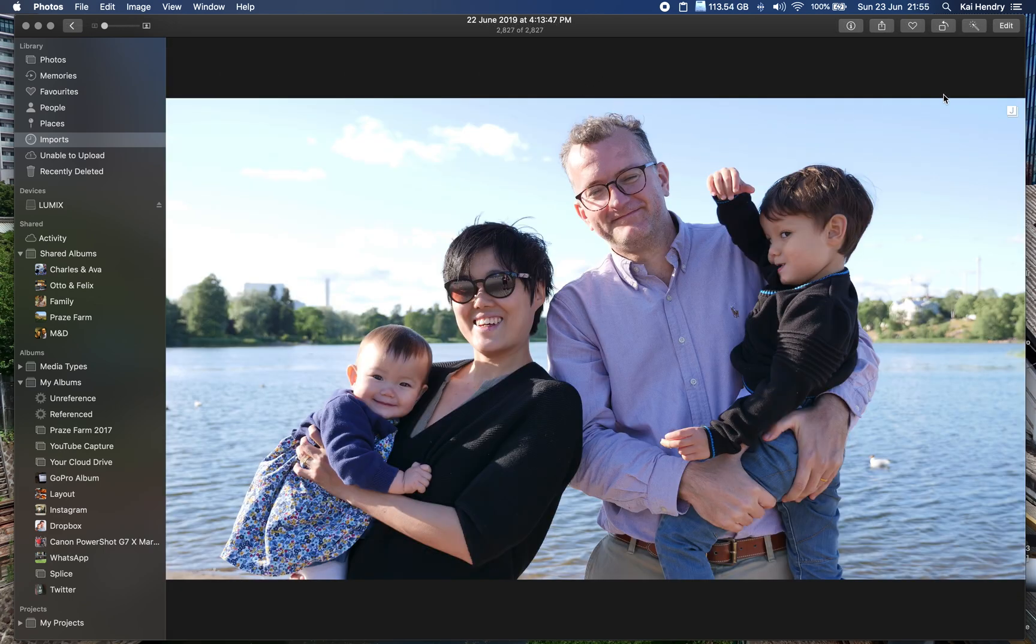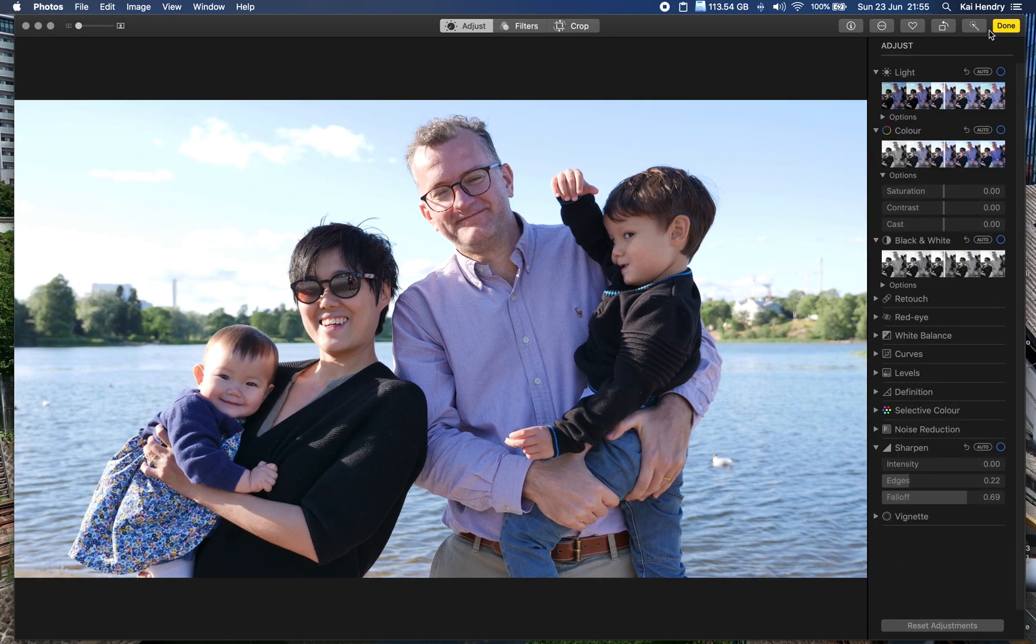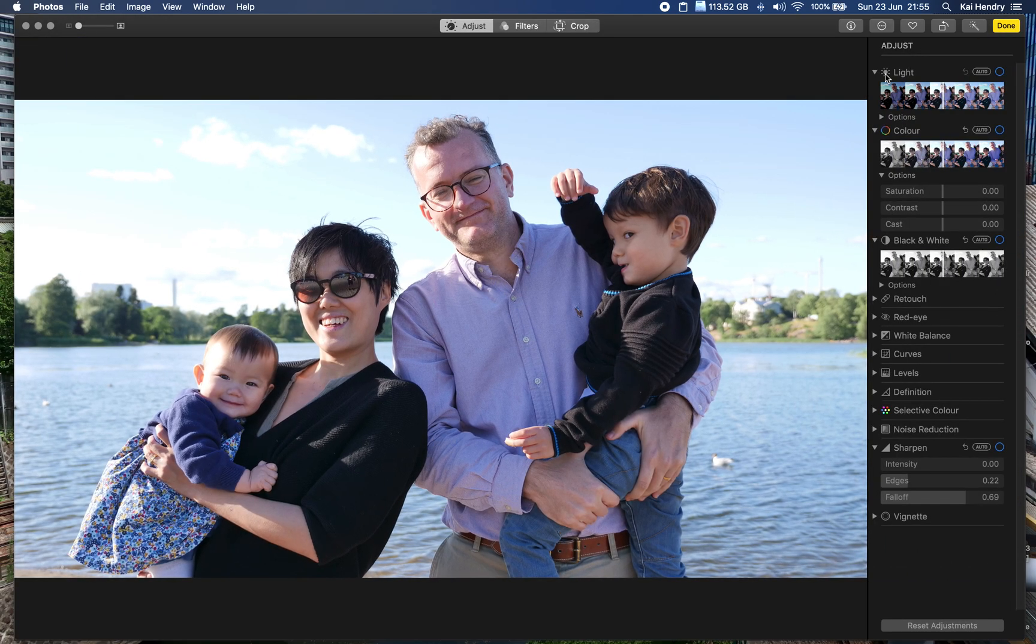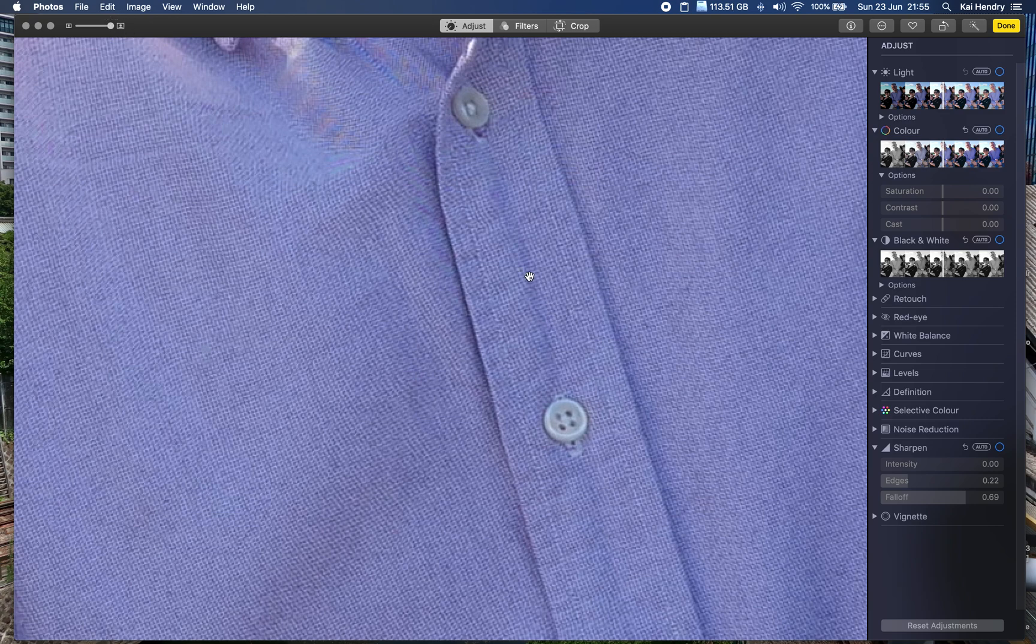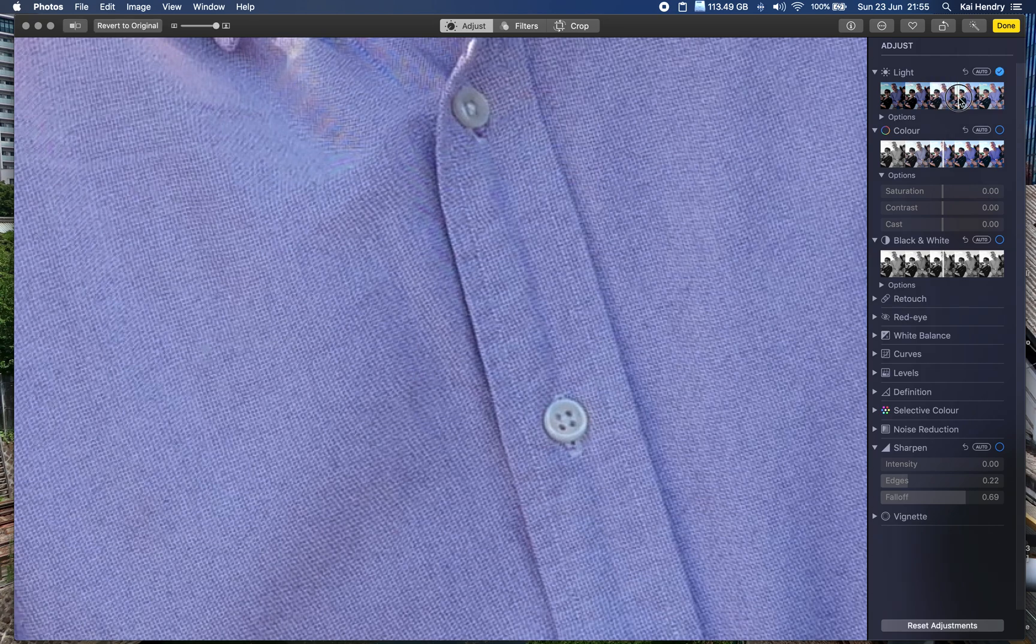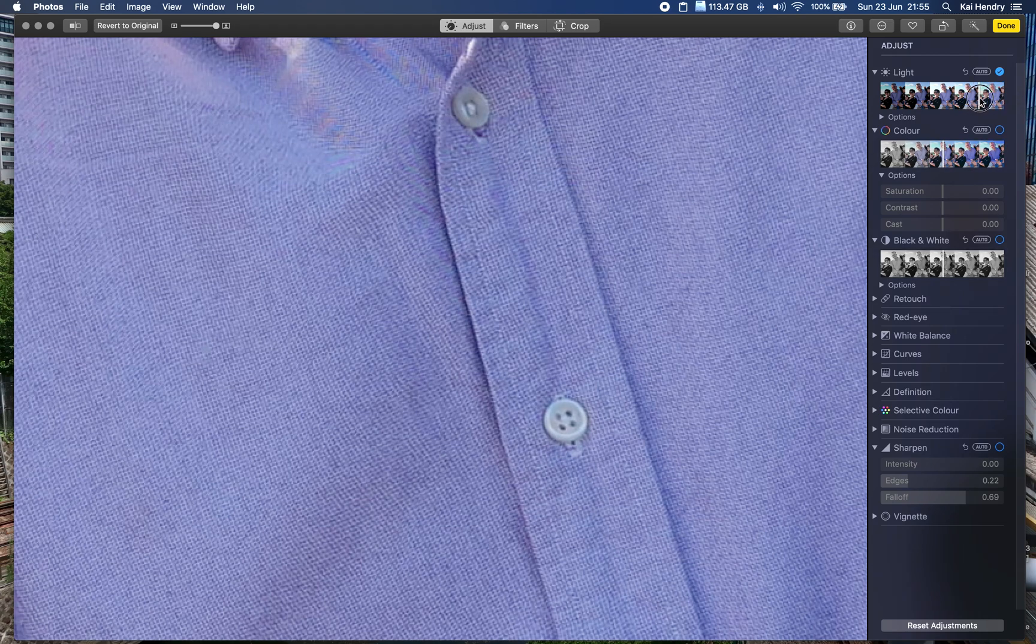So let's zoom in a bit. I'm gonna look at the buttons of my shirt. I believe the reason why people go raw - I'm editing JPEG right now by the way - is if they make adjustments like the exposure.